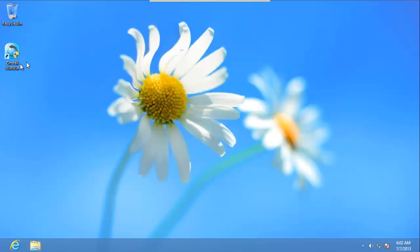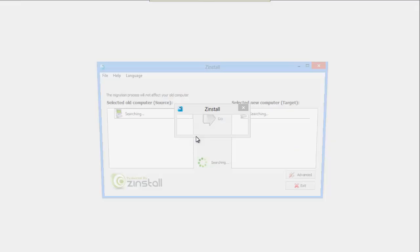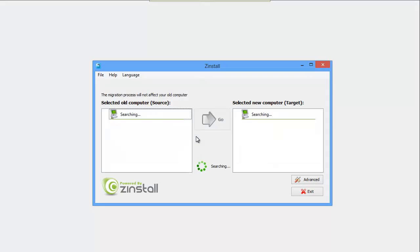I run Zinstall here as well. As soon as I do that, Zinstall easily recognizes both computers and is ready to go. All I had to do is press go.